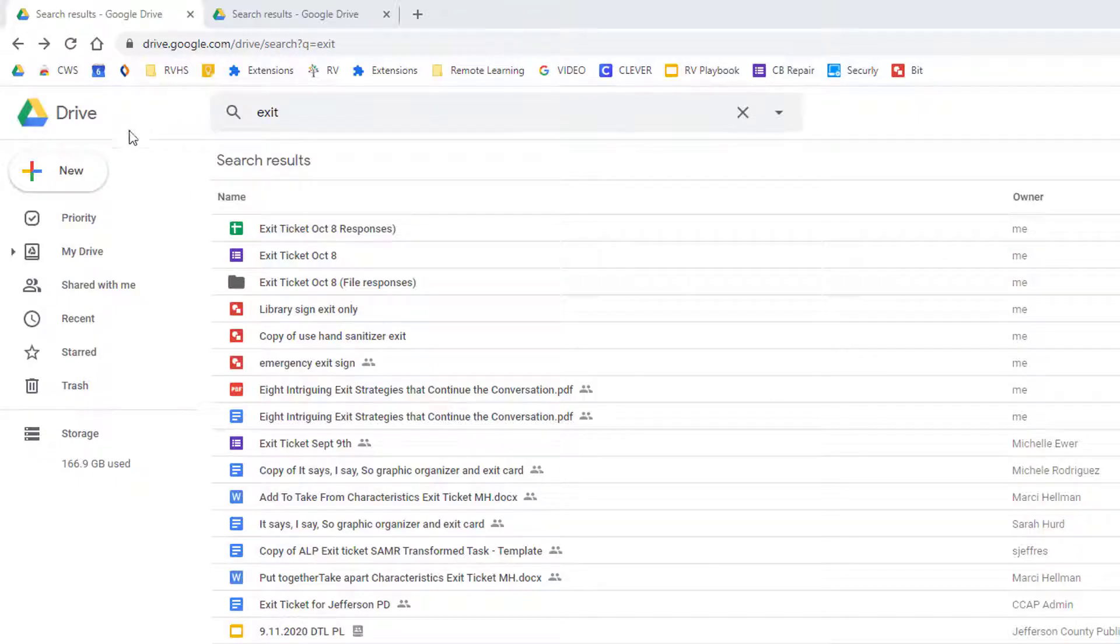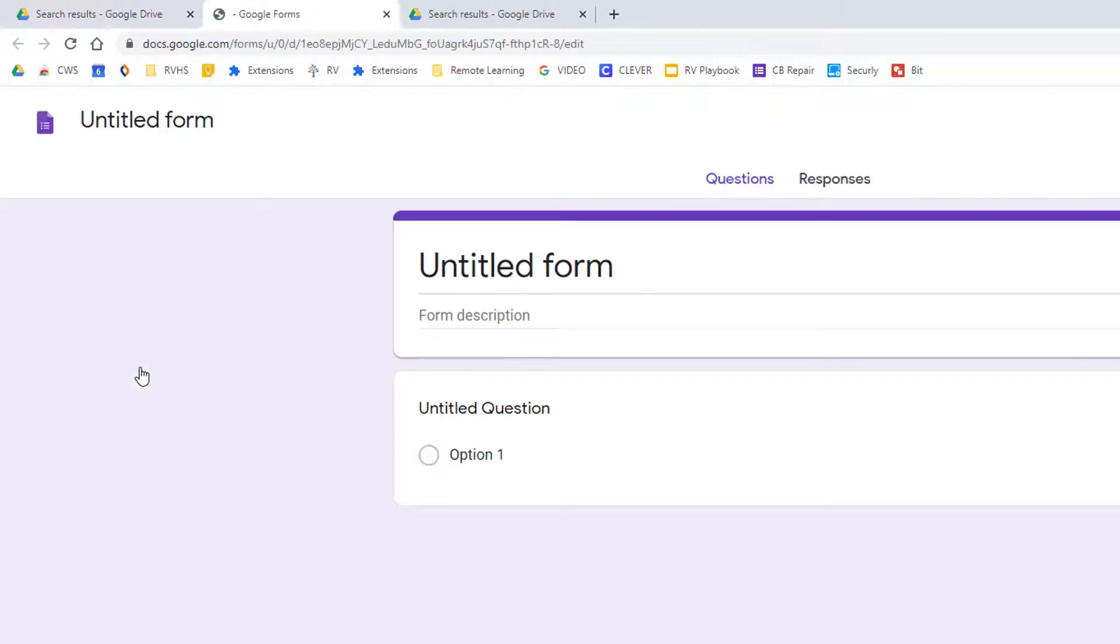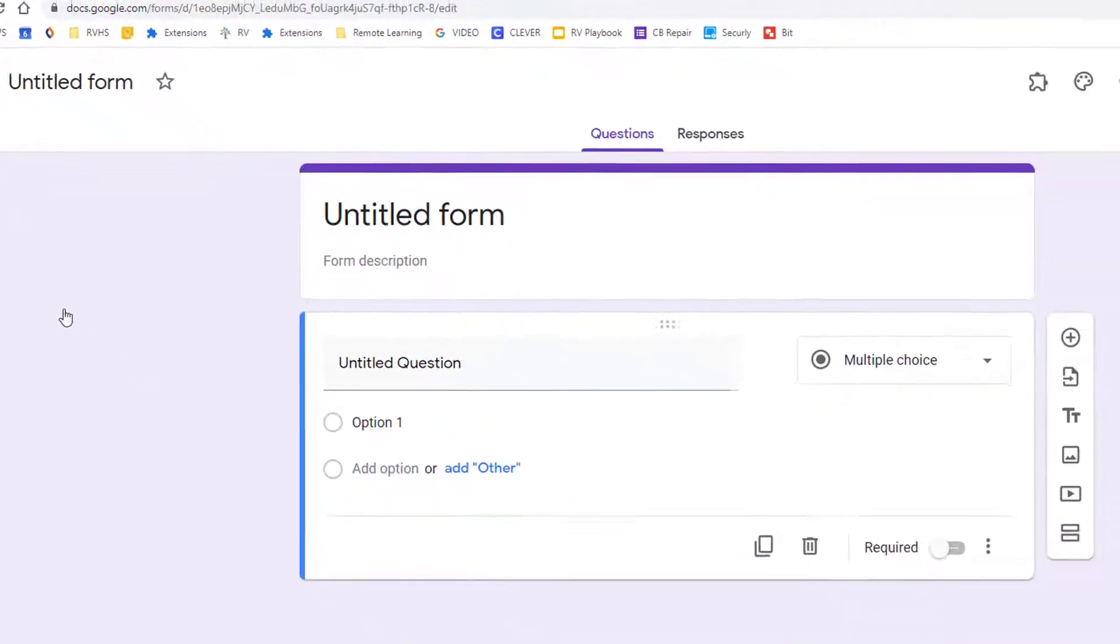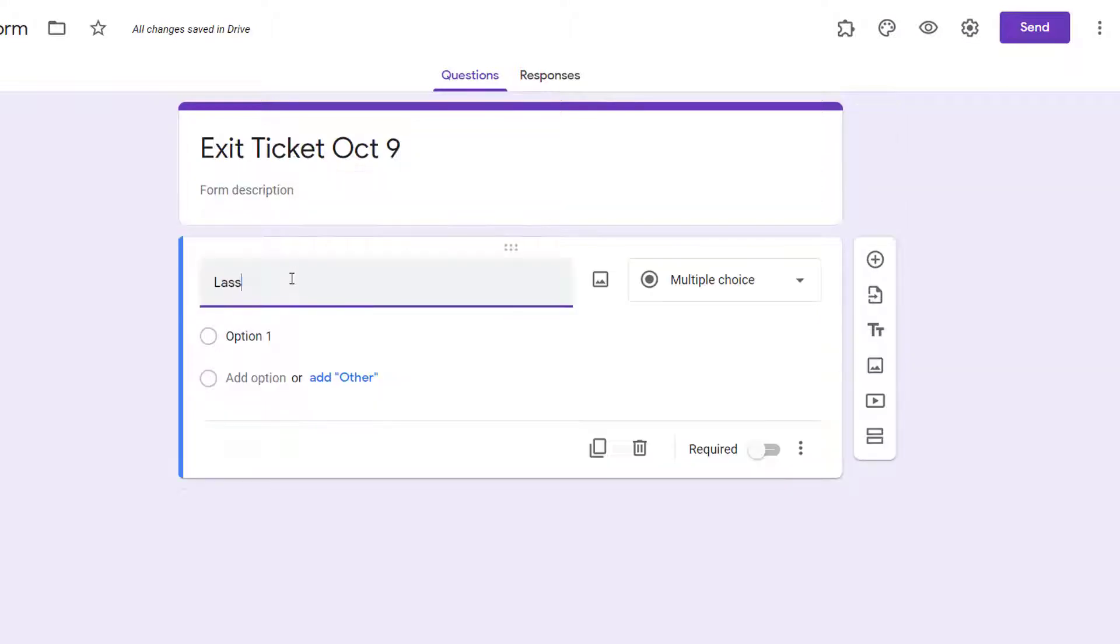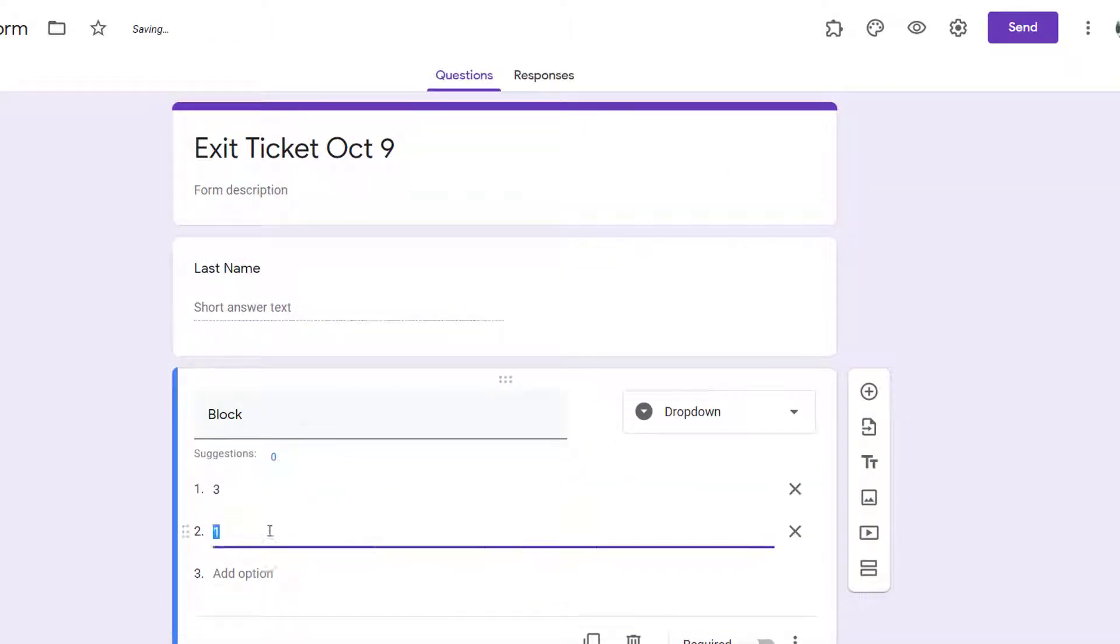Using a Google form is one of the easiest ways to collect pictures of offline work from students. Create a new form and include whatever fields you need to make it easiest to manage your responses.